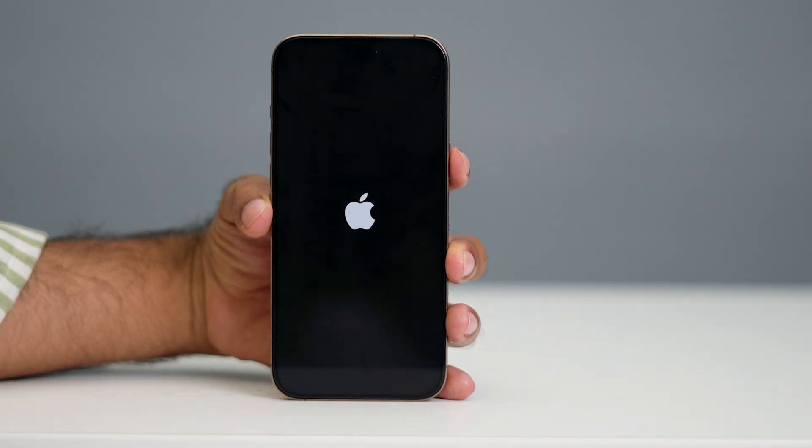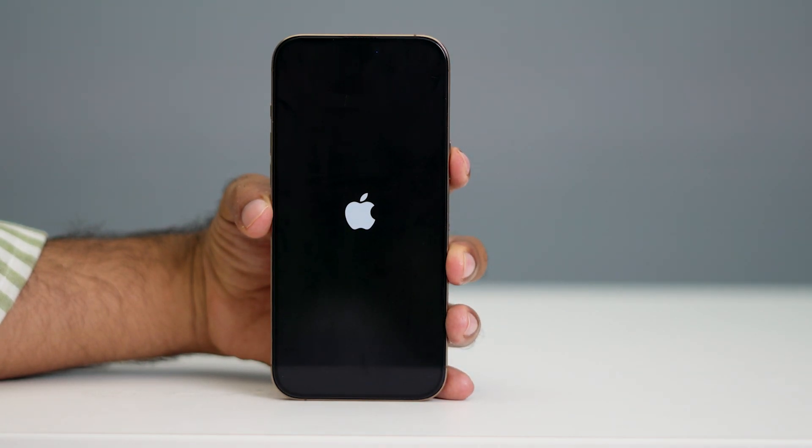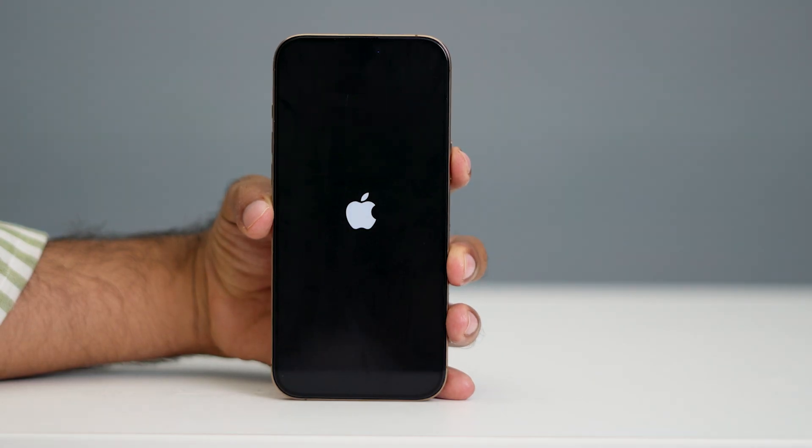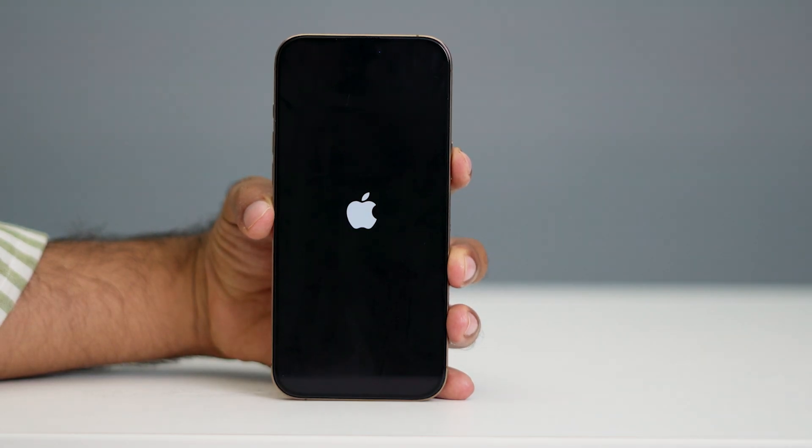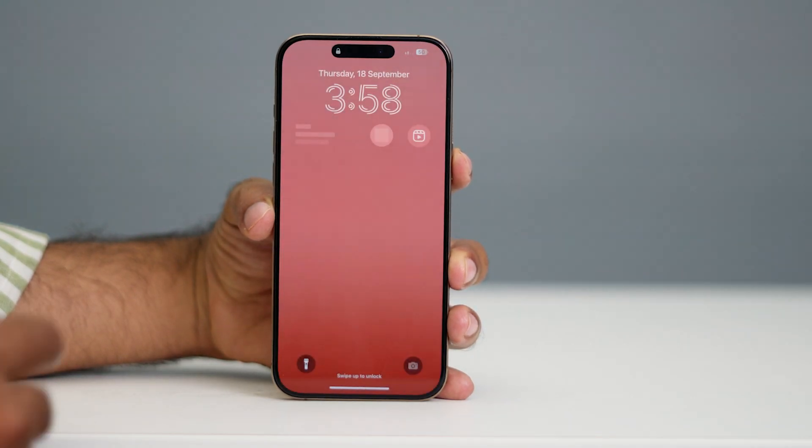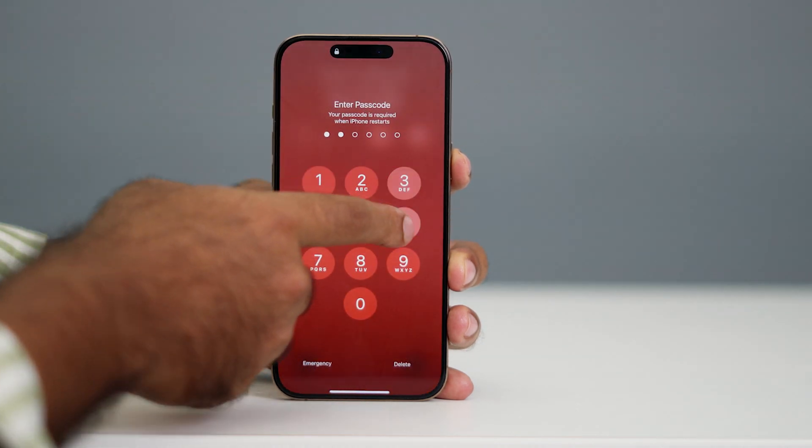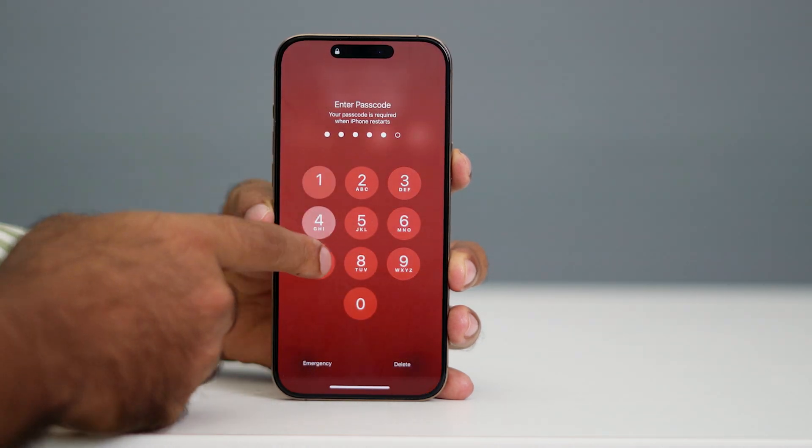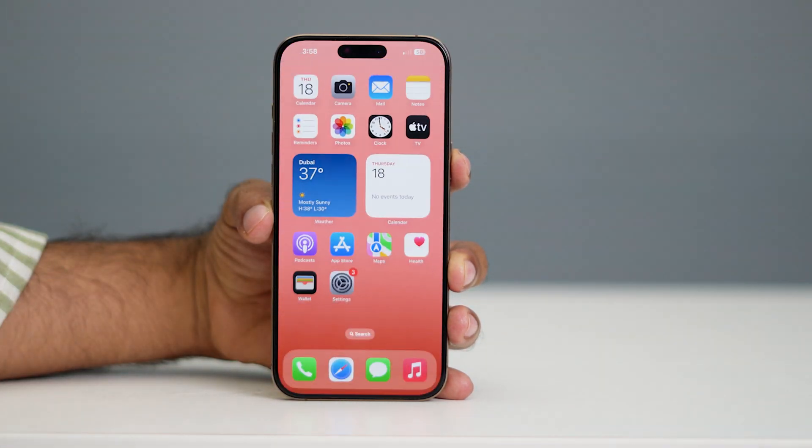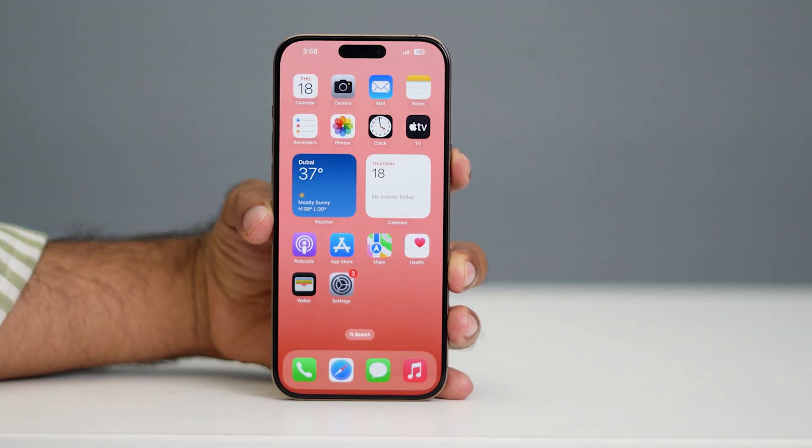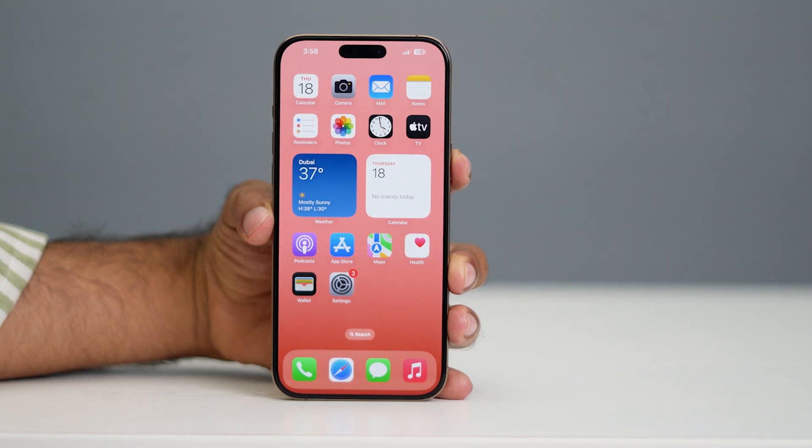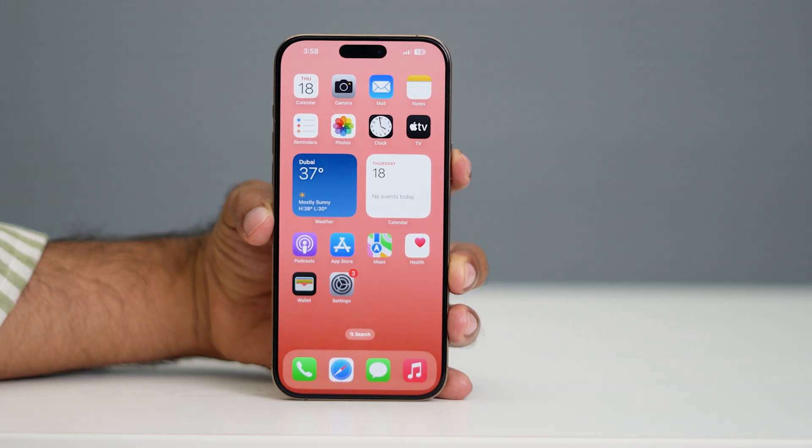Now just wait for your iPhone to completely turn on. As you can see, the phone is completely turned on. If you found this video helpful, don't forget to subscribe. That's it, bye.